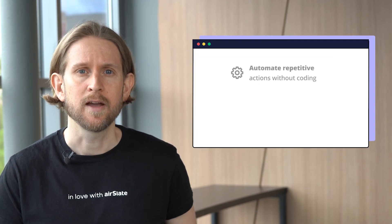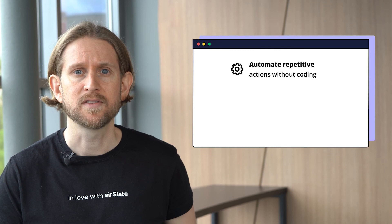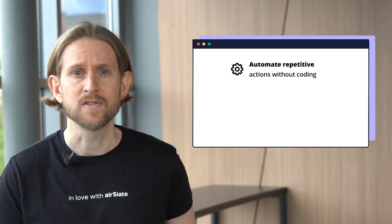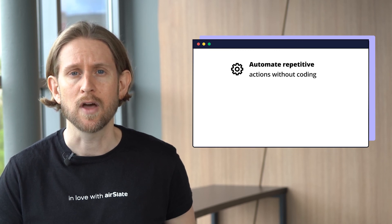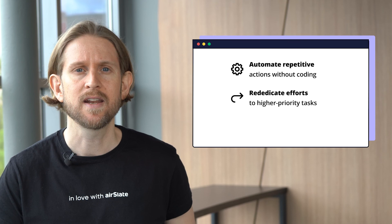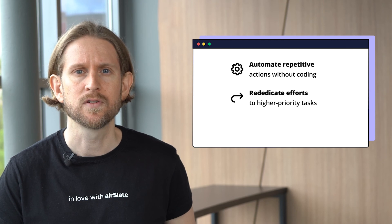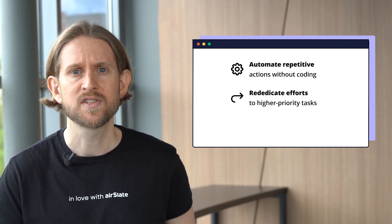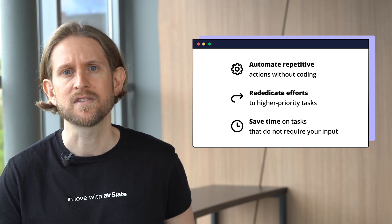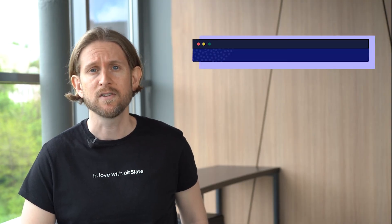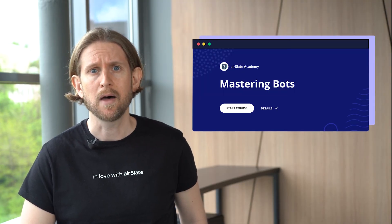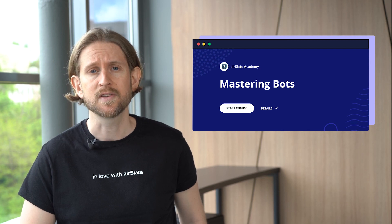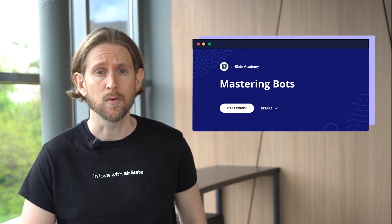To sum up, airSlate no-code bots make it possible to automate actions in minutes without any coding, as well as rededicate your efforts towards higher priority goals while saving time on tasks that no longer require your input. If you'd like to learn more about bot automation, join the airSlate Academy Bot Basics course to make any process run like clockwork.